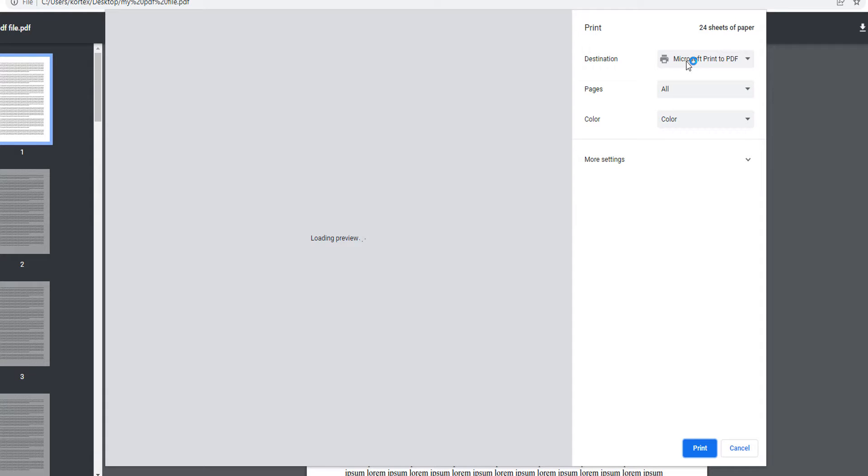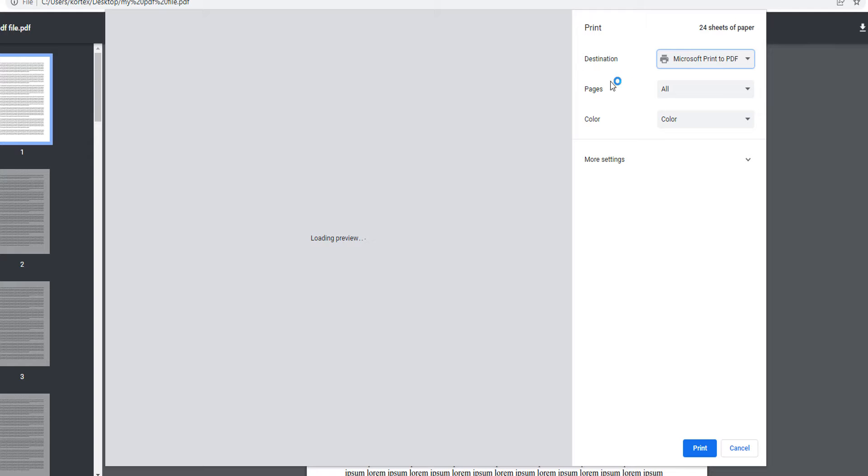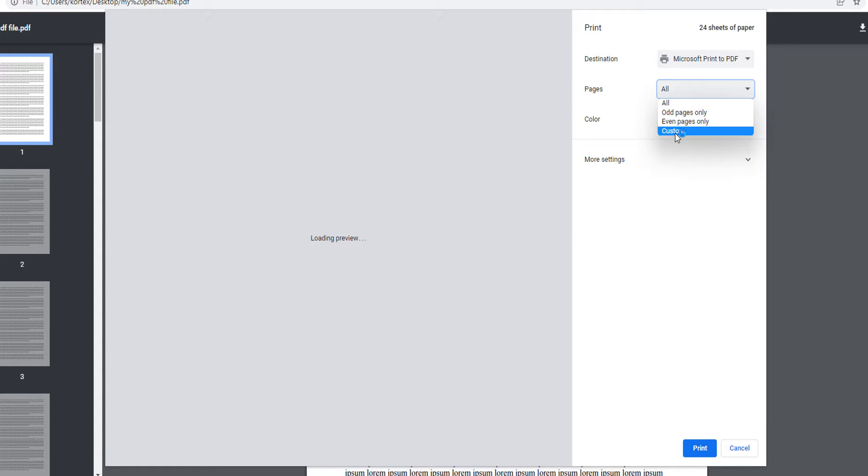Make sure to set the destination to Microsoft Print to PDF. Click on the Pages option and select Custom.